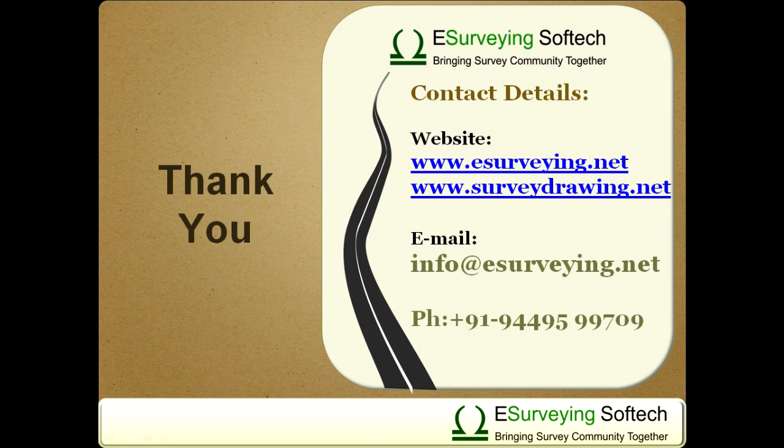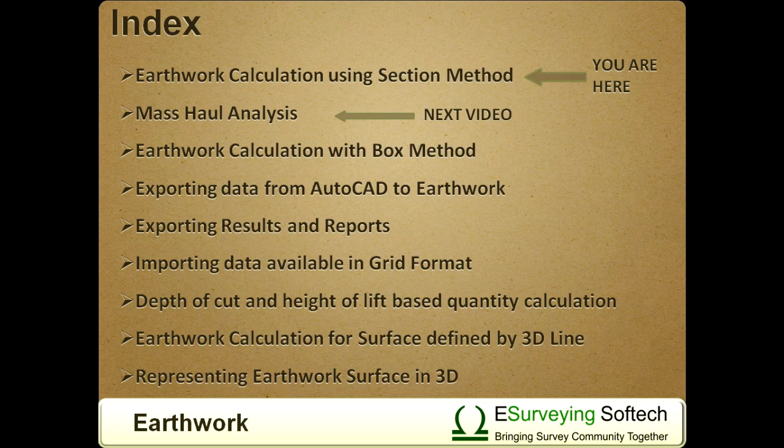Thank you for watching this video. In the following videos, you will learn how to import data from CAD, how to do an earthwork calculation with box method, etc.